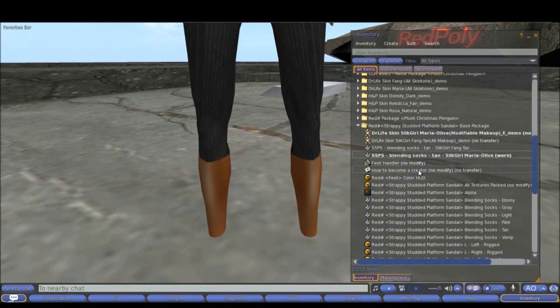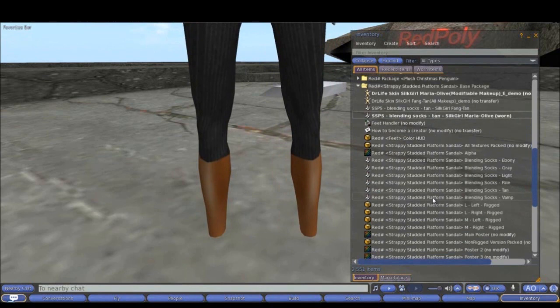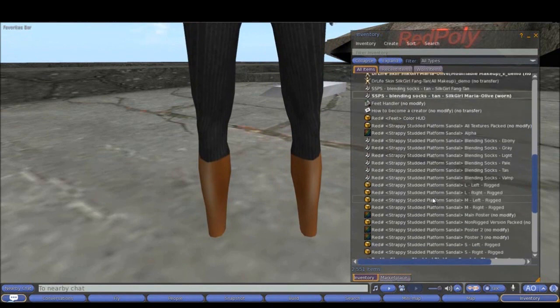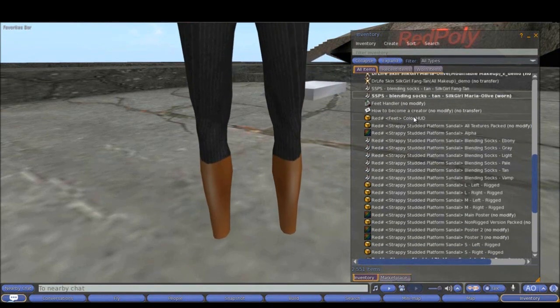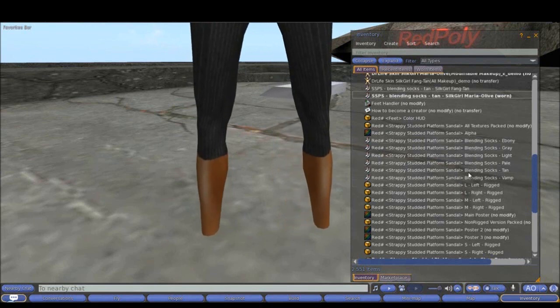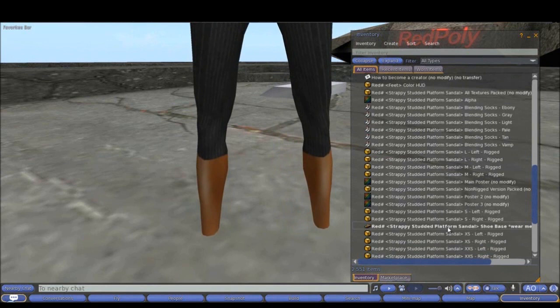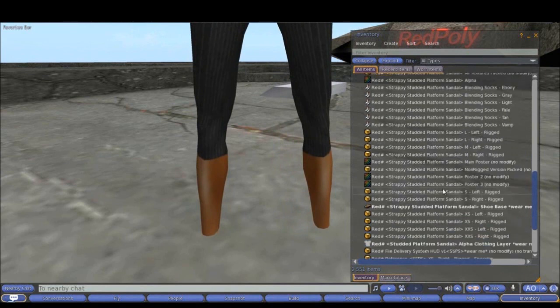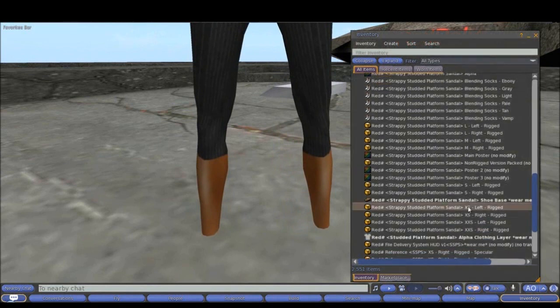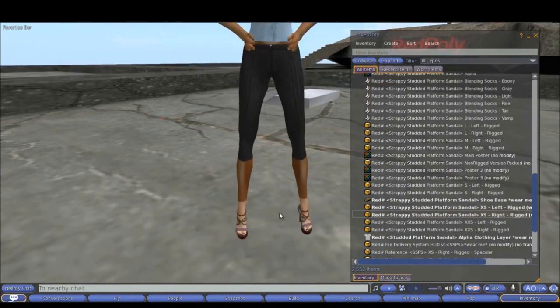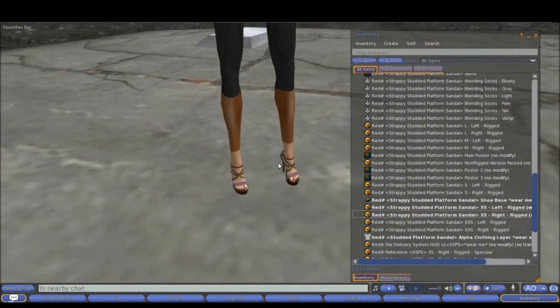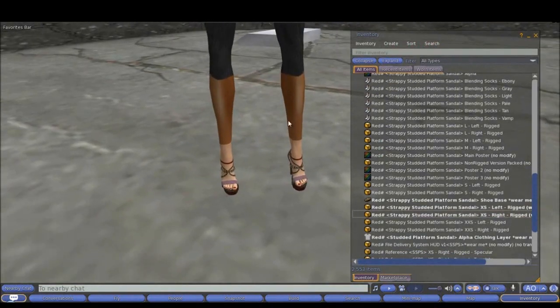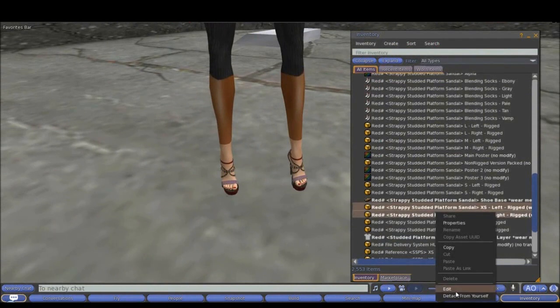I will use our latest product, those studded platform sandals. Here is the package. Notice I have color HUD, I have blending socks, six of them. I have the actual shoes, the shoe base and the alpha clothing. Let's wear those shoes to see them. They are completely different color from the skin so we need to work on this.